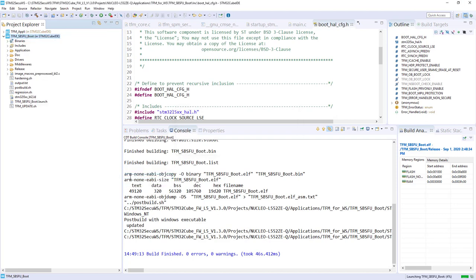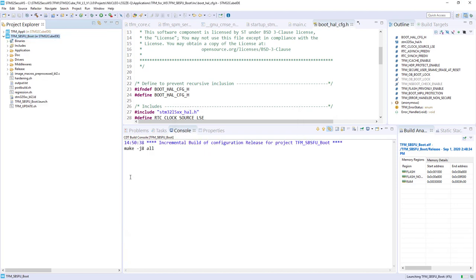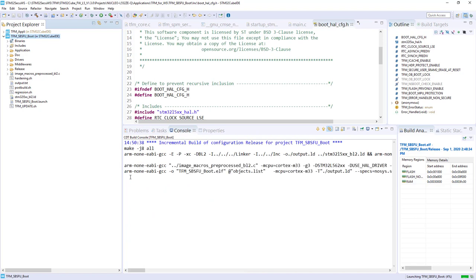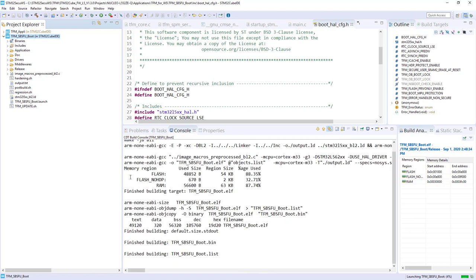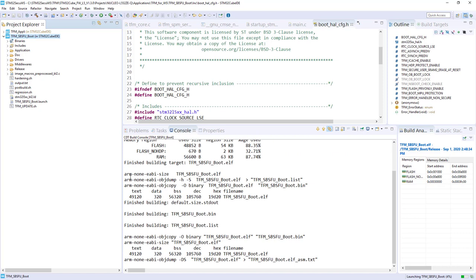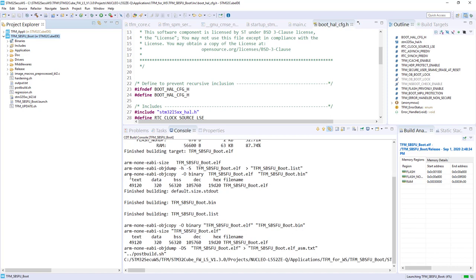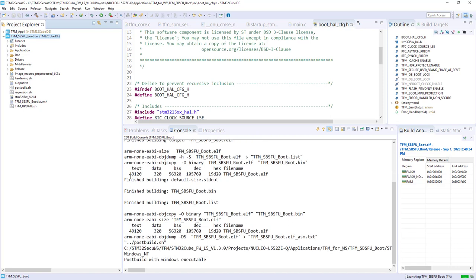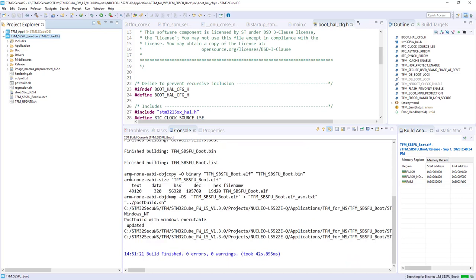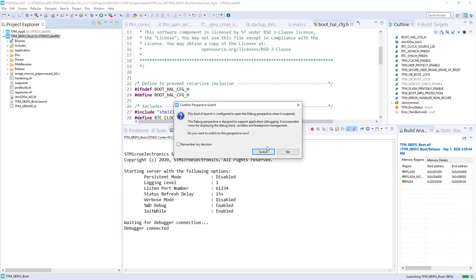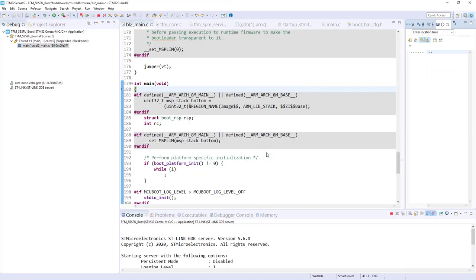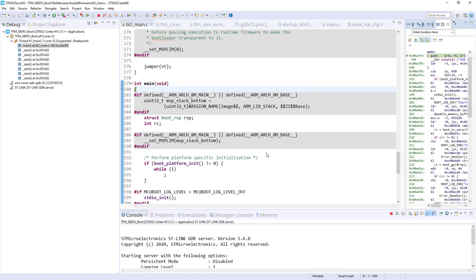And this time it will automatically launch the configuration we have created together just before. It won't flash the SBSFU. It will only launch the debugging session. We will switch to debug perspective. And we are stopped in the TFM SBSFU. You can see here the location of the PC. We are on A3FE.